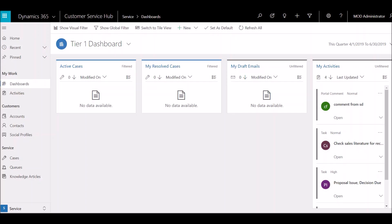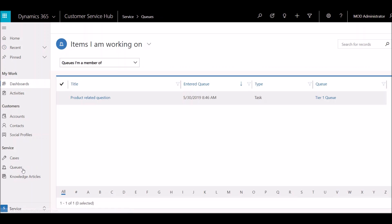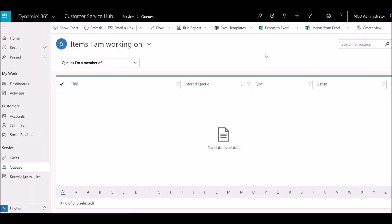Traditionally, queues would be used to manage and route work items. If you think about it in a traditional sense, think of a customer service team working on a variety of cases or tickets as well as types of activities — emails, phone calls, tasks, etc. Cases and activities are the two entities that are enabled for queues by default, but in a little bit we're going to talk about how you can enable them for other types of entities as well.